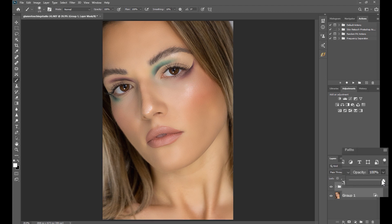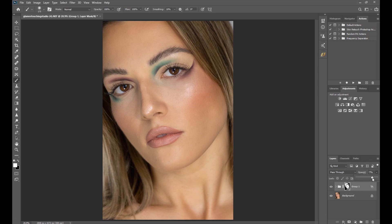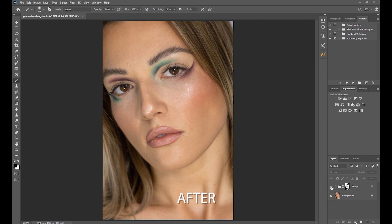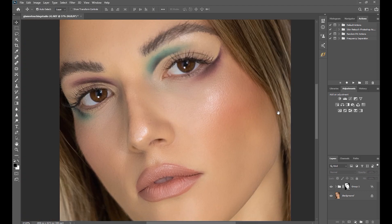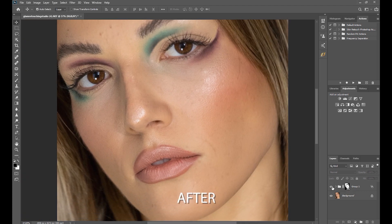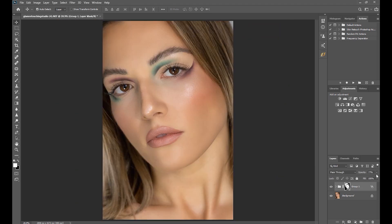Once we're done brushing, we can play around with the opacity slider to change the amount of skin softening applied on the image. We're done! This is the final image. This is the before — this is after. Let's zoom in. Before. After. We managed to soften the skin and it still looks realistic.